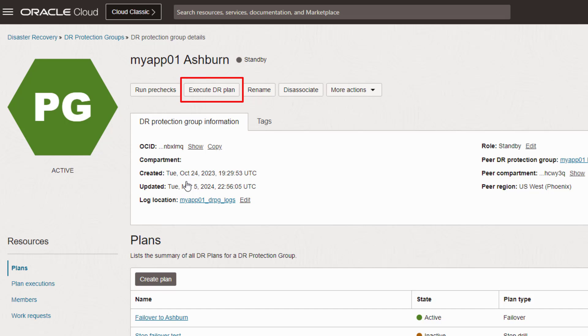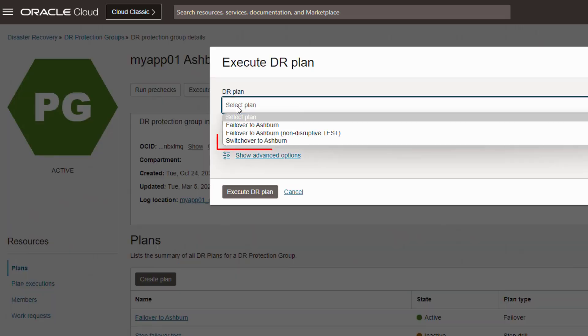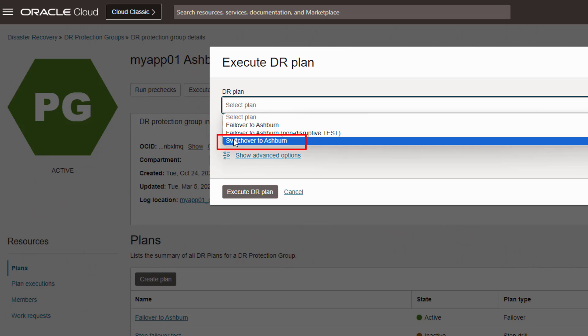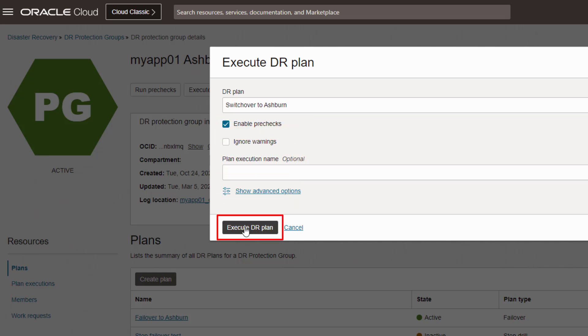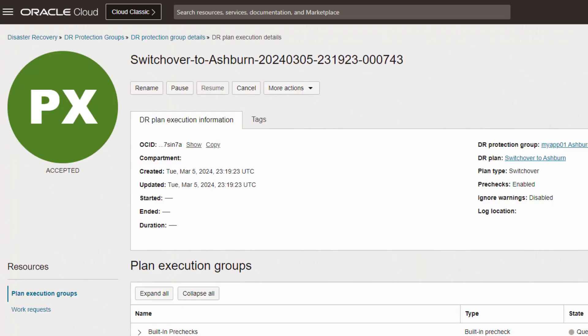Select Execute DR Plan. I'm executing a planned orderly switchover, so I will select this. Notice the pre-checks are enabled by default. You can uncheck this to save some time if you are confident everything is going to work. I lack that confidence, so I'm going to leave pre-checks enabled. And now select the single button that triggers the execution.